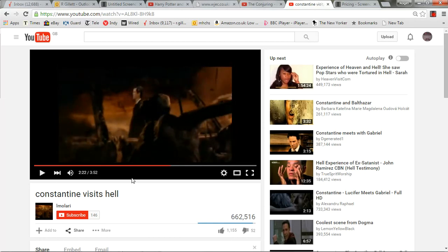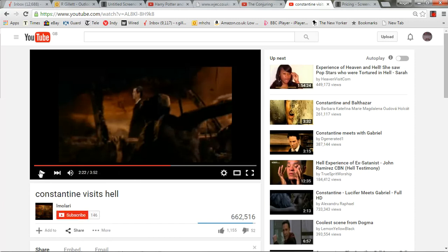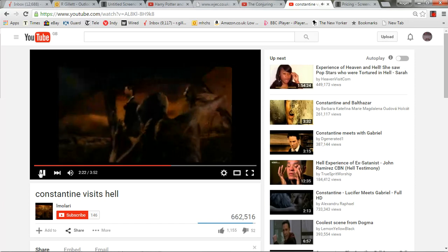In the next shot the camera is behind the demon, looking out as Constantine walks past the abandoned car. This creates tension for the audience as they expect him to be attacked — something along those lines.